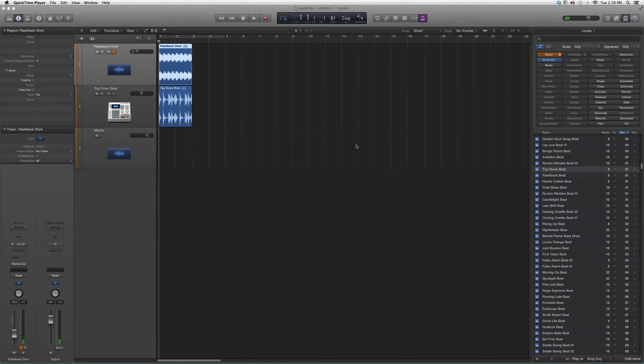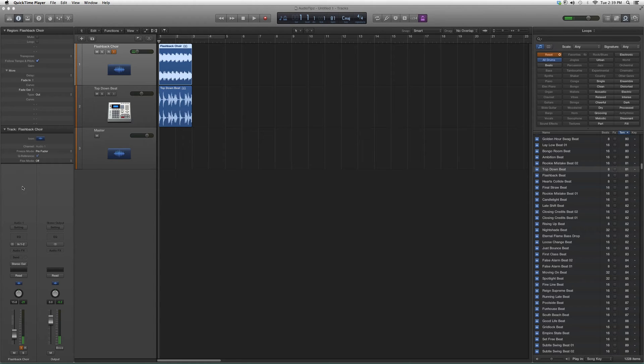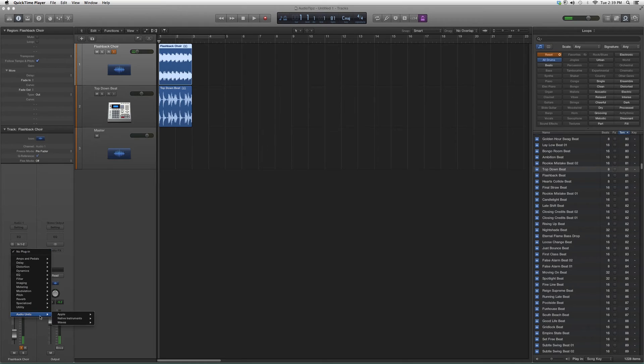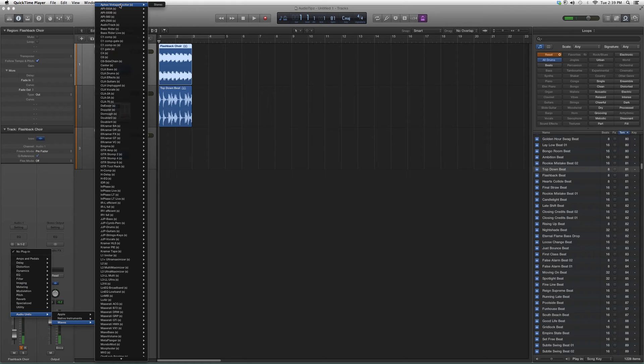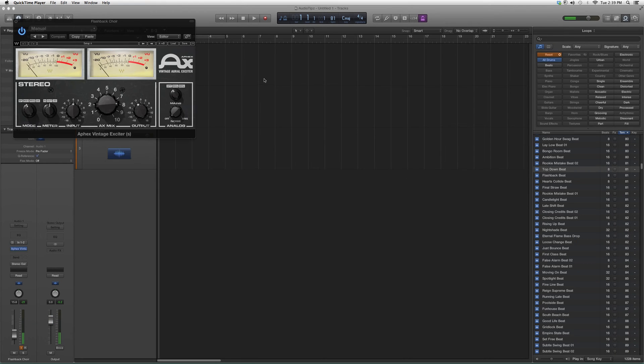Like I said in the last video, in order to get to our audio effects we're going to go down to Audio Effects, then to Audio Units, then to Waves, and we're going to go up to the top where it says AX Effects Vintage Exciter. Click on it and it's going to open up.